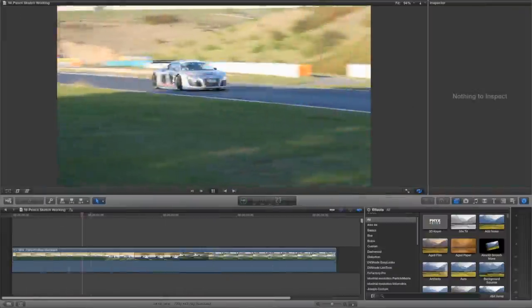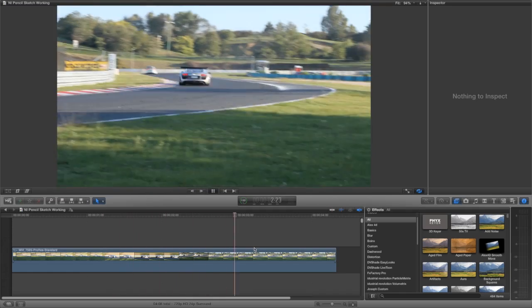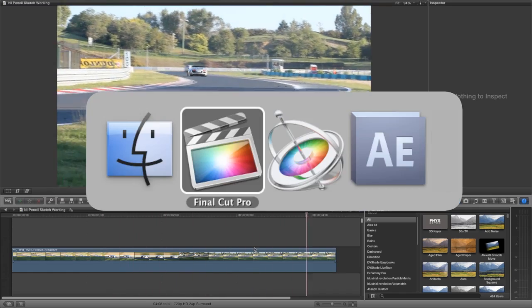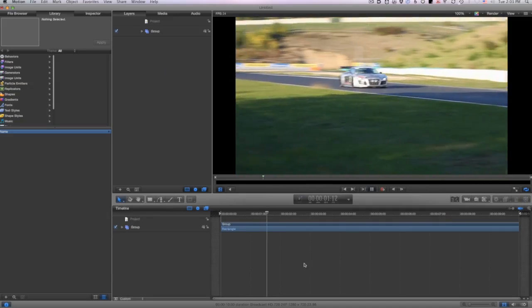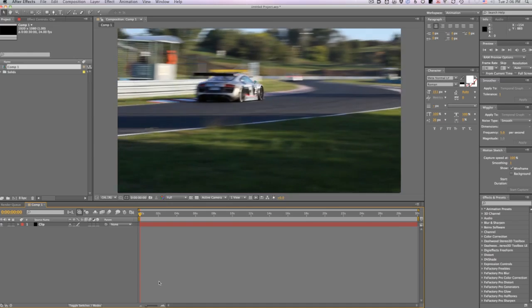I'm in Final Cut Pro X, but this effect also works in Motion and After Effects as well.